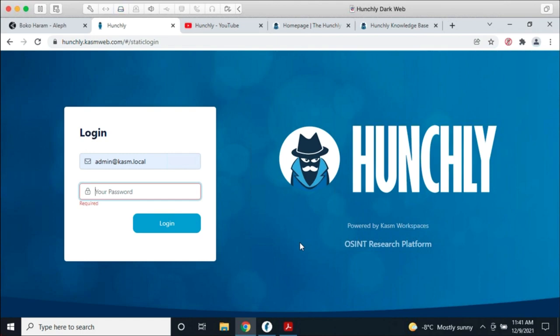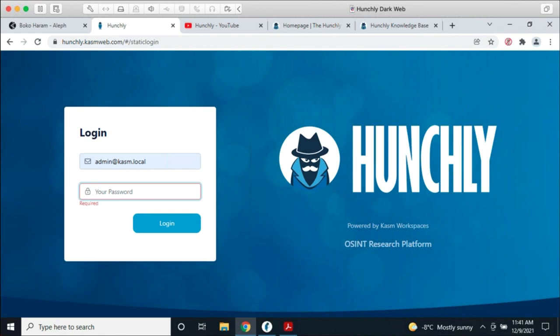What we're looking at is my Hunchly research platform within Chasm. Chasm is a containerized system that allows you to run both desktop environments and individual applications from the cloud or on-premise. For those in law enforcement or regulators, you can deploy Chasm inside your building — so your data stays in Sweden, in Australia, in Canada, inside your building — or you can deploy it to cloud providers within your country of residence, which is a huge issue for dealing with anonymized browsing platforms.